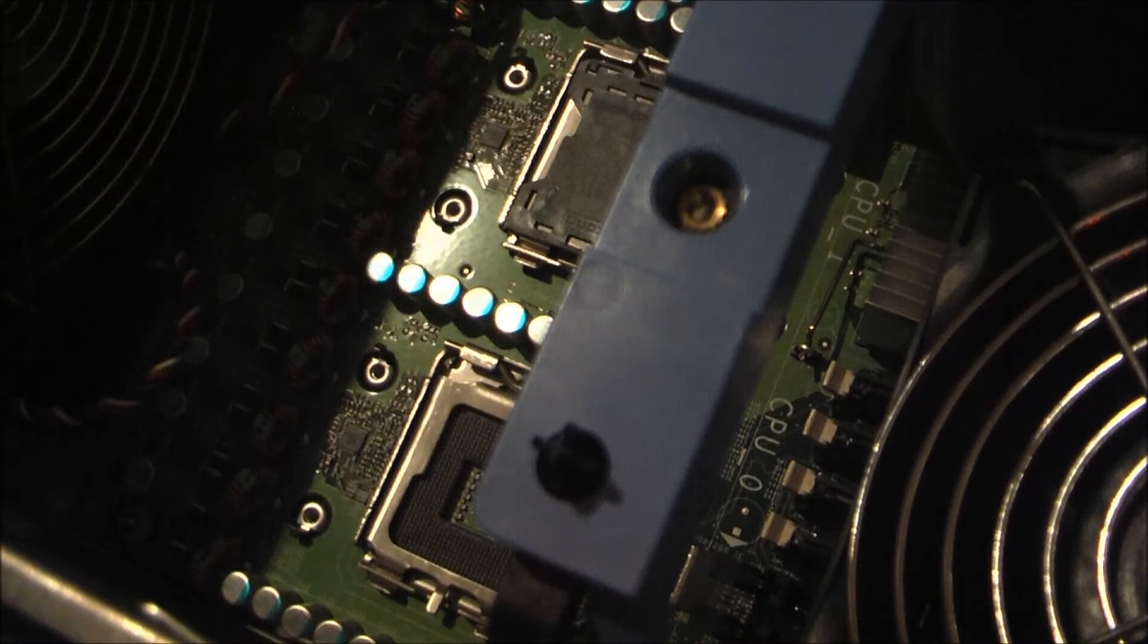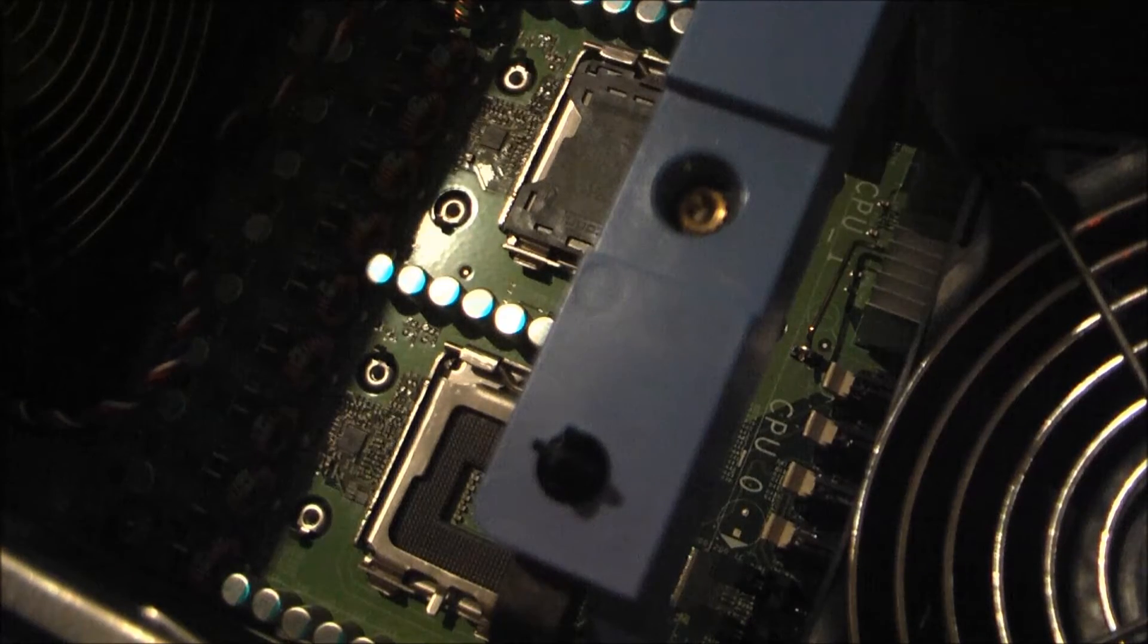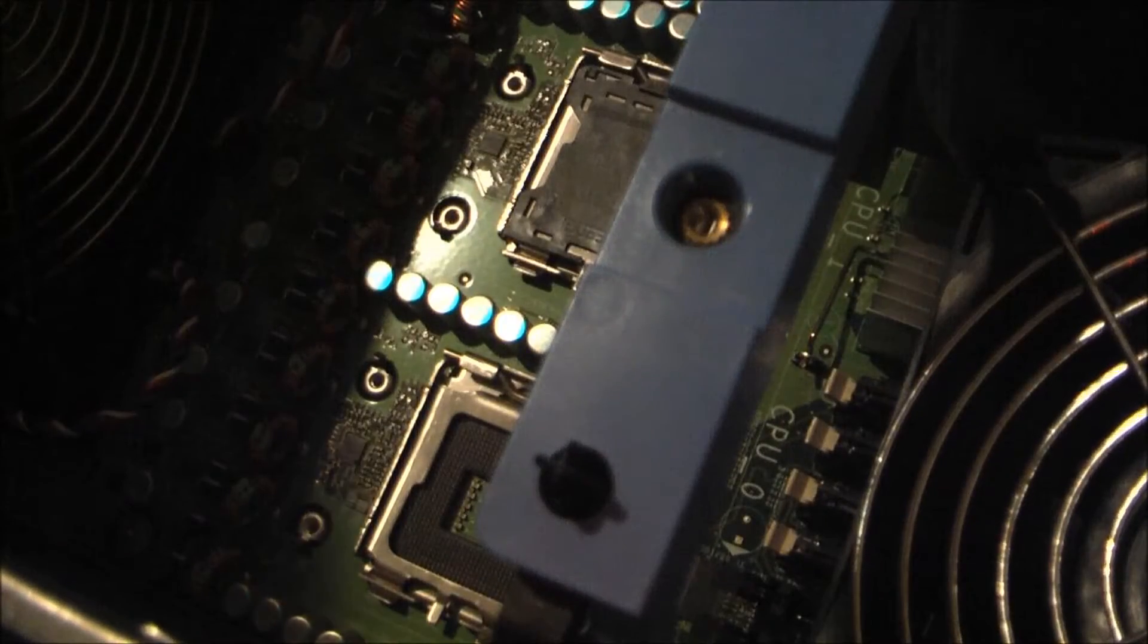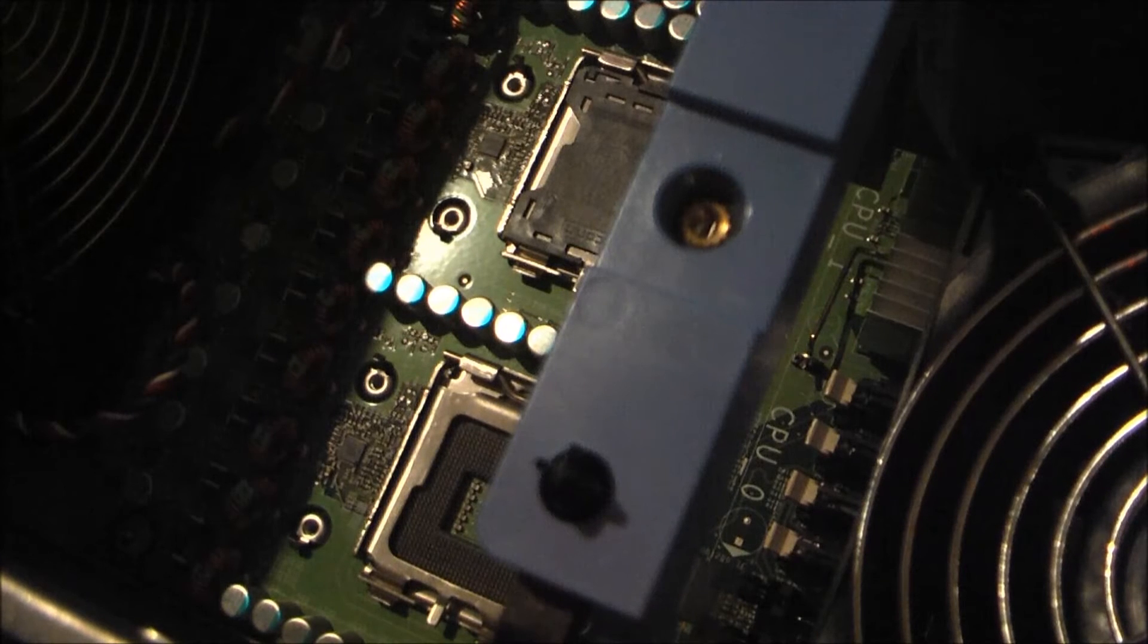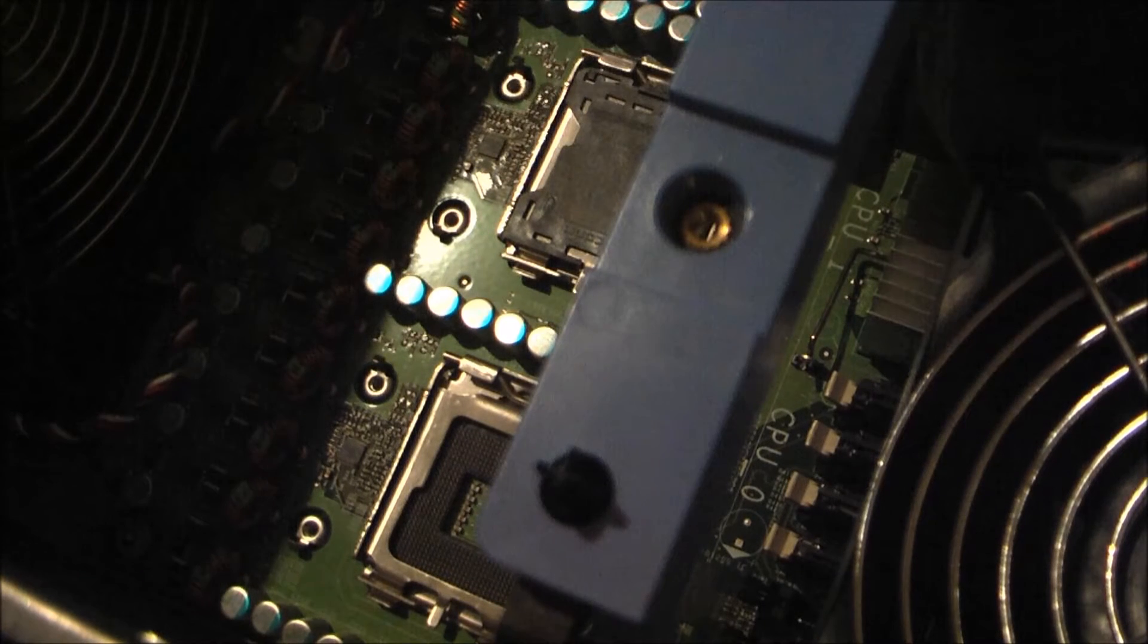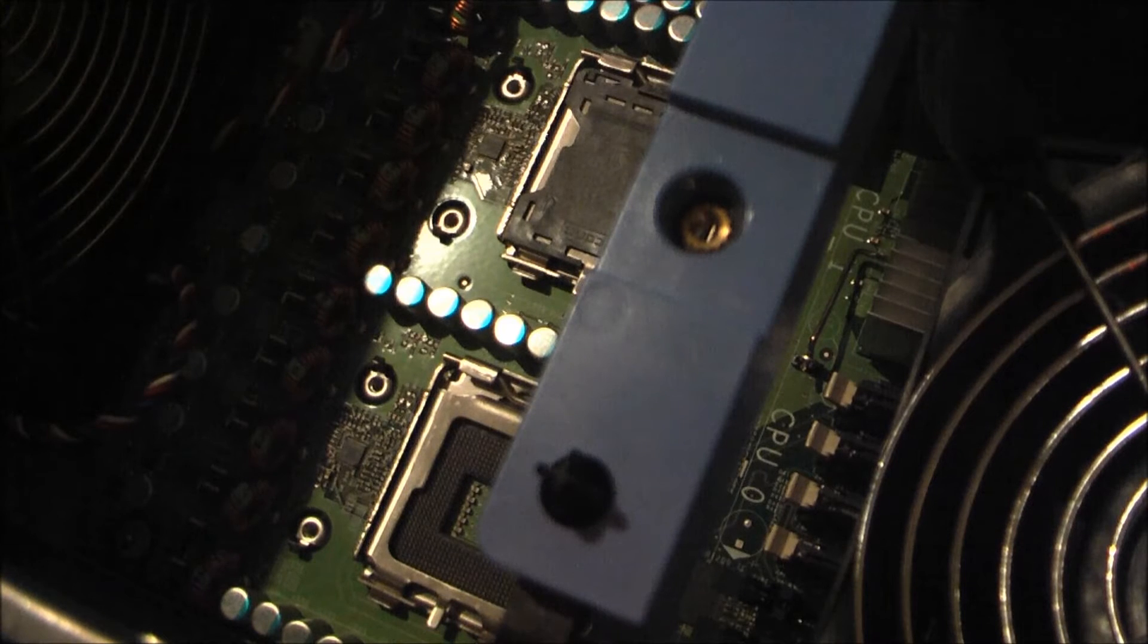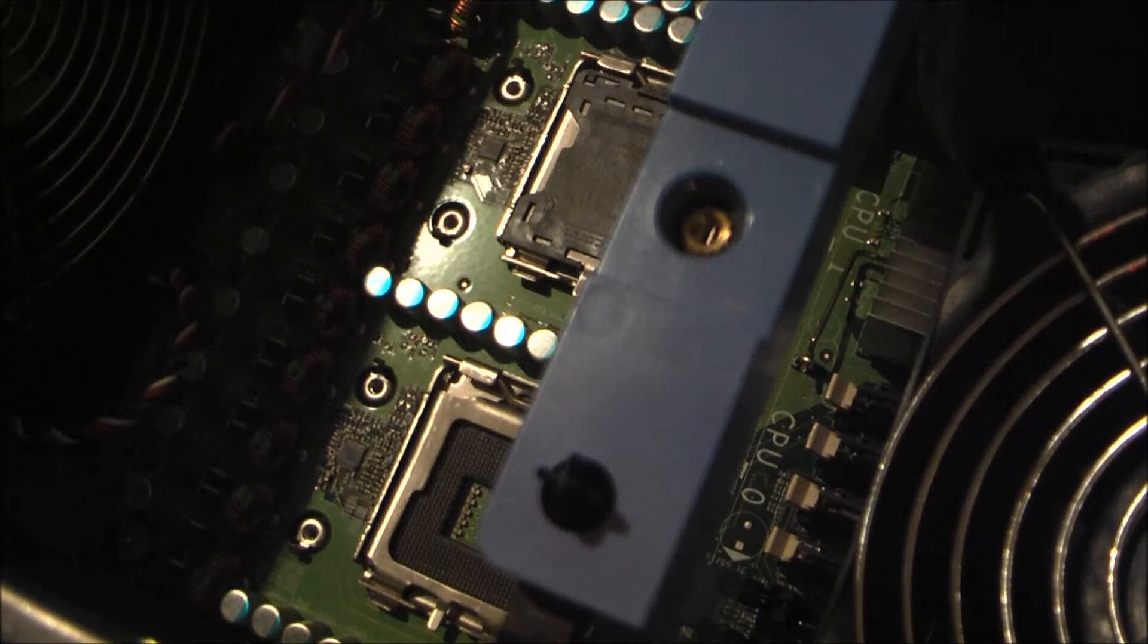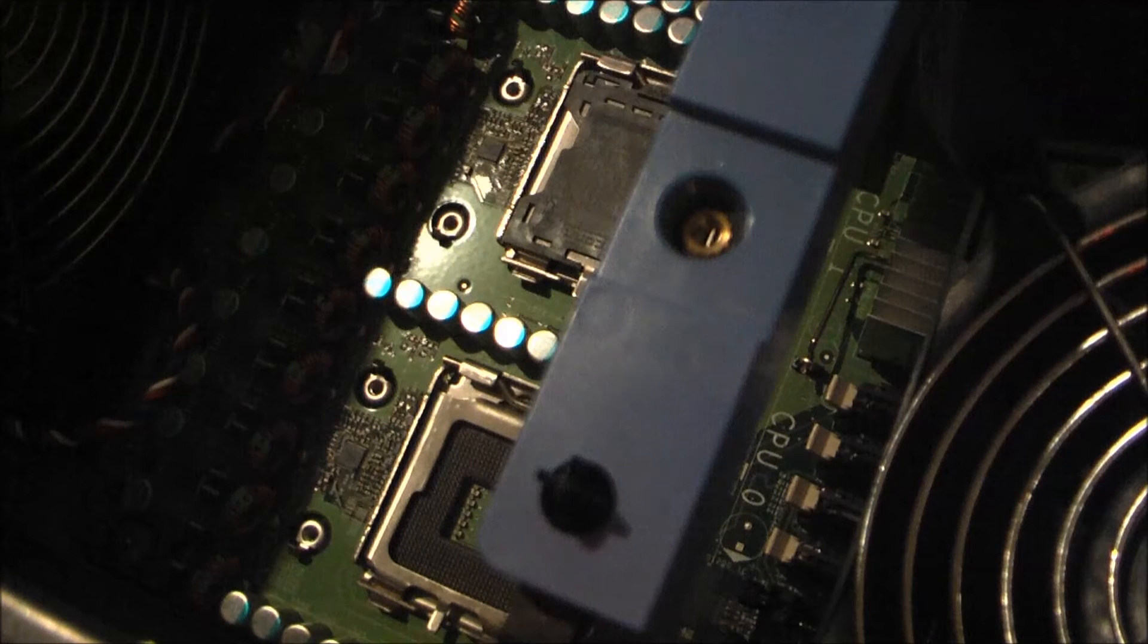Today, I got some processors for this Dell Precision 690. These are, supposedly, dual quad-core 2.66 GHz Xeon CPUs. And I'm just going to be adding them in.